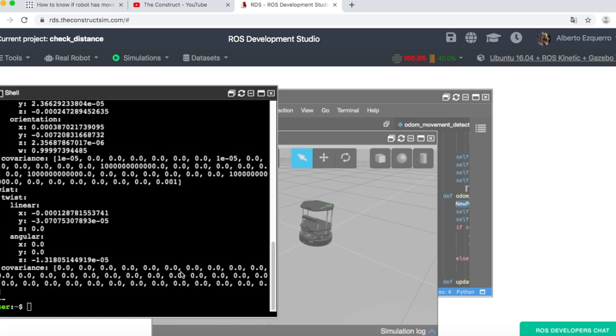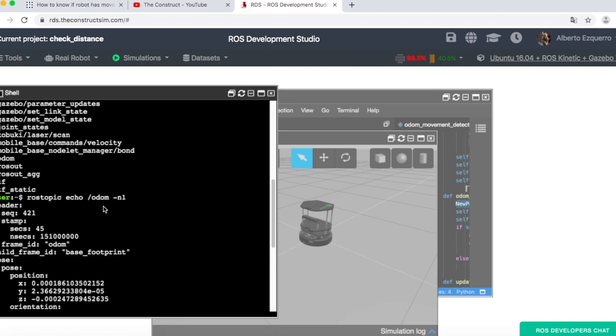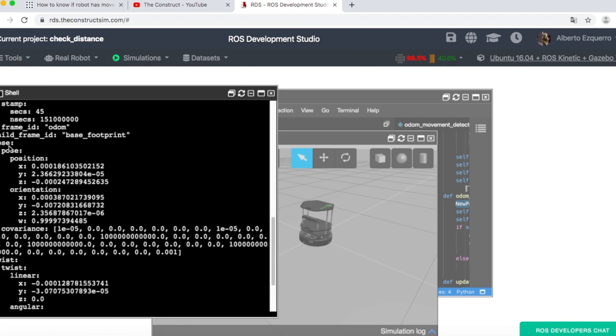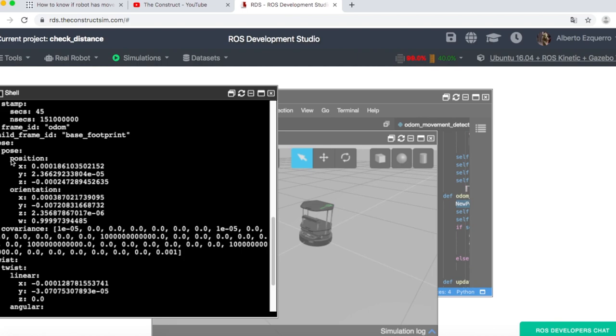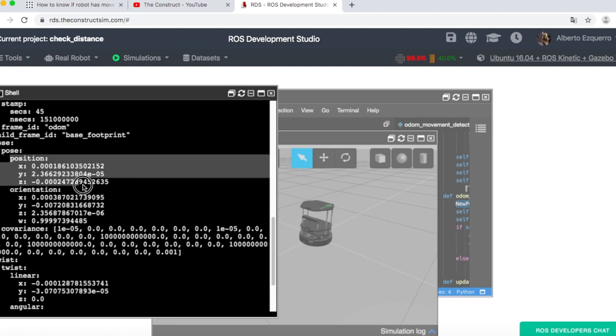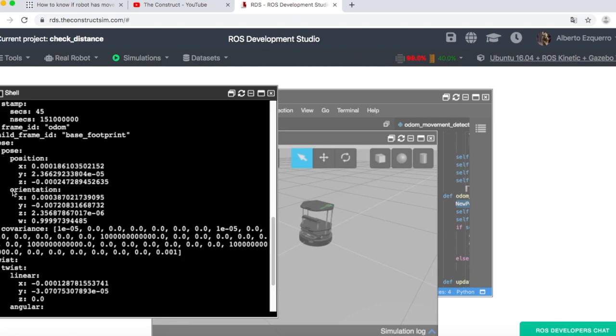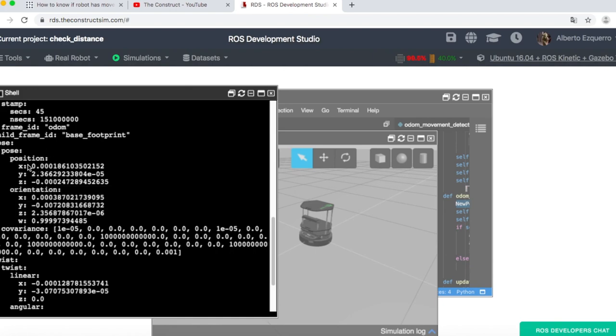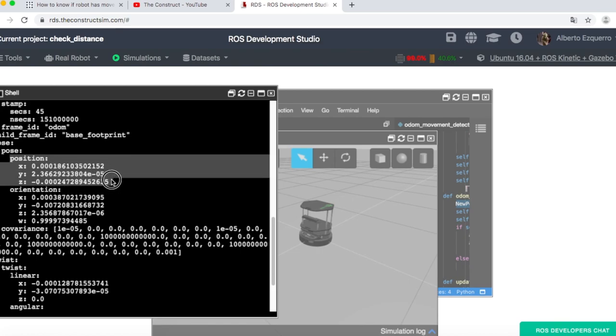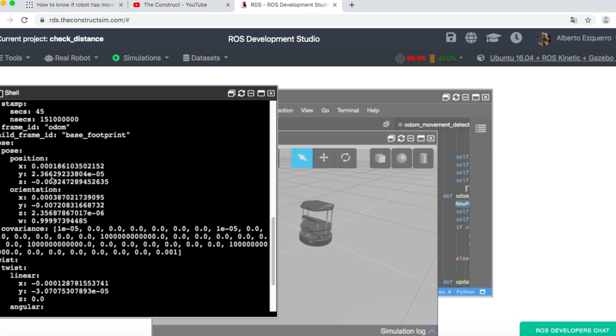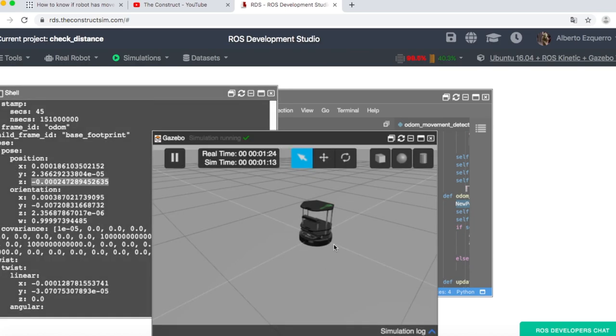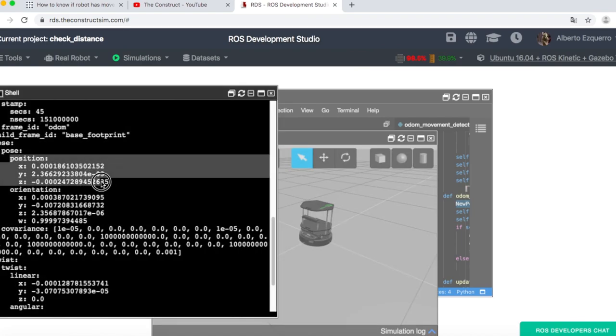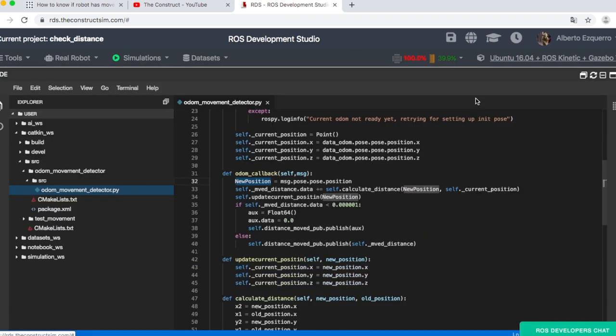And here, as you can see, we have many information, all the headers information here. And then we have a pose and the twist. So inside the pose, which is what we are interested in now, we have information about the position in X, Y, Z and the orientation in quaternion. So basically, for this, we are only interested in this position. As you can see now, it's zero, zero, zero, because we have the robot in the zero of the simulation. But basically, what we will use is this position information.